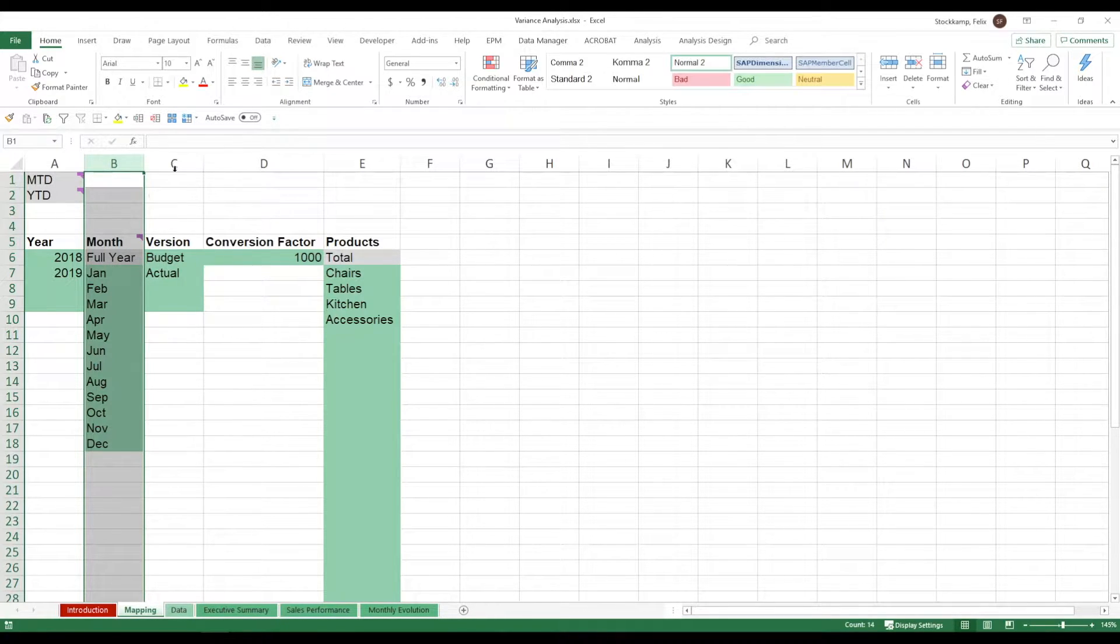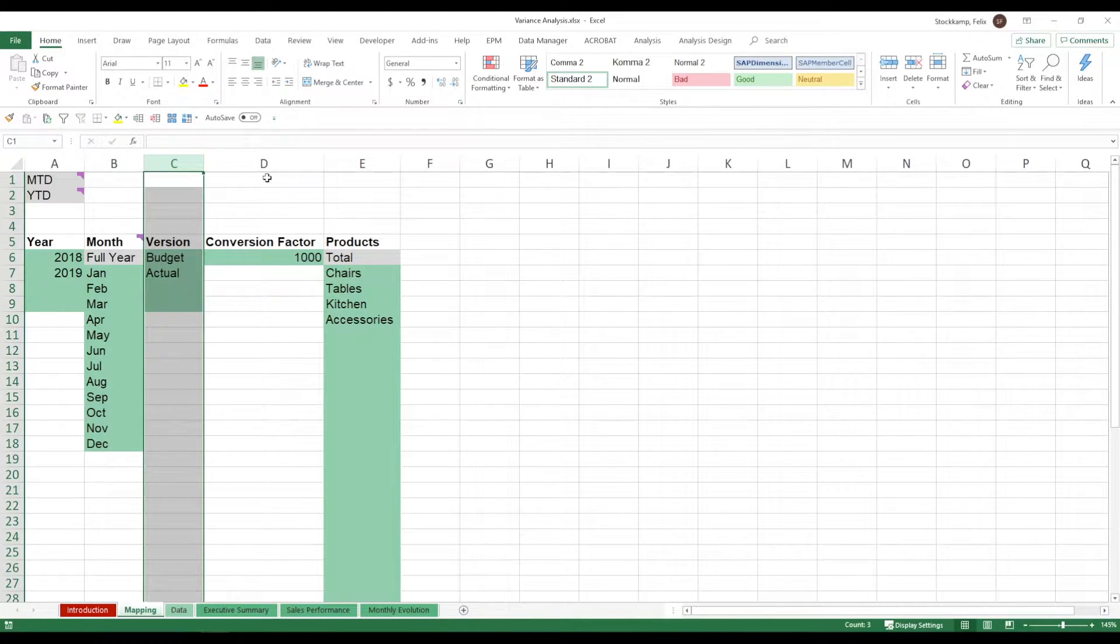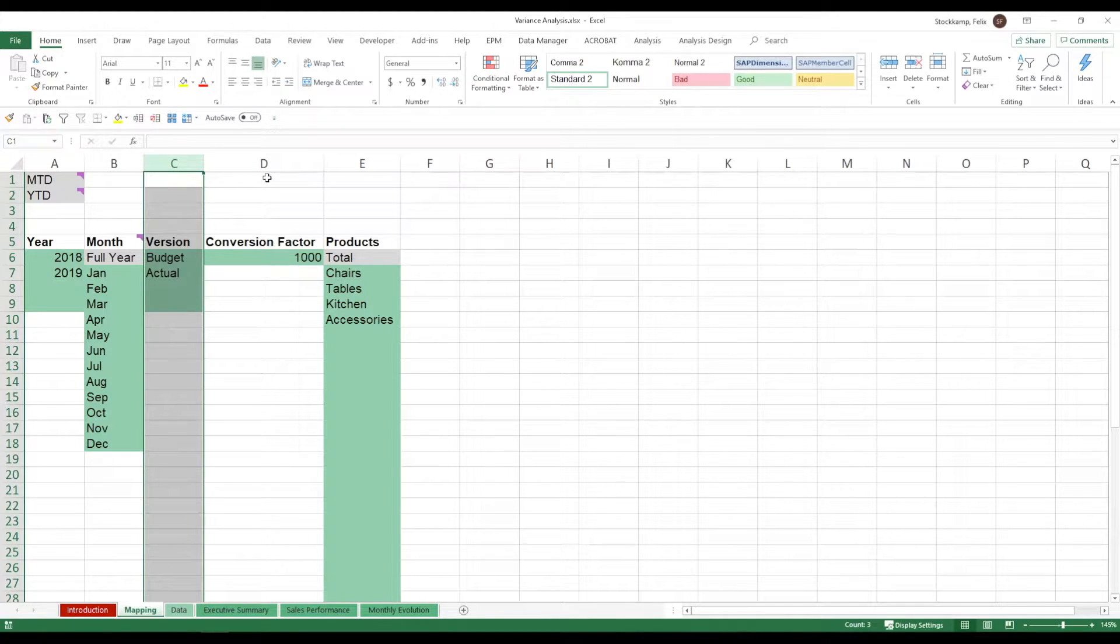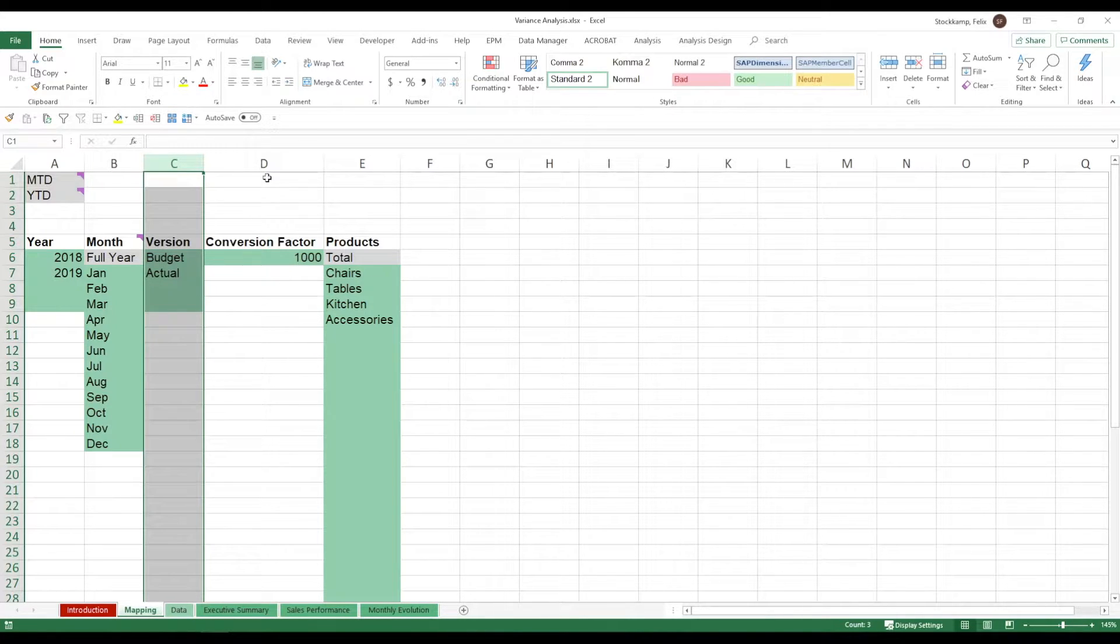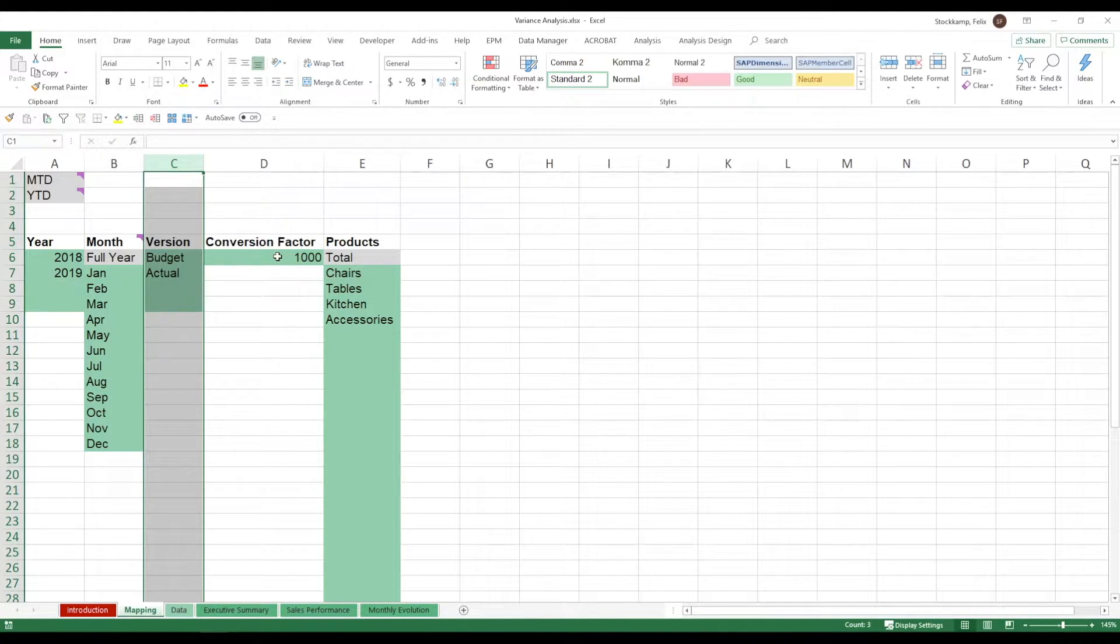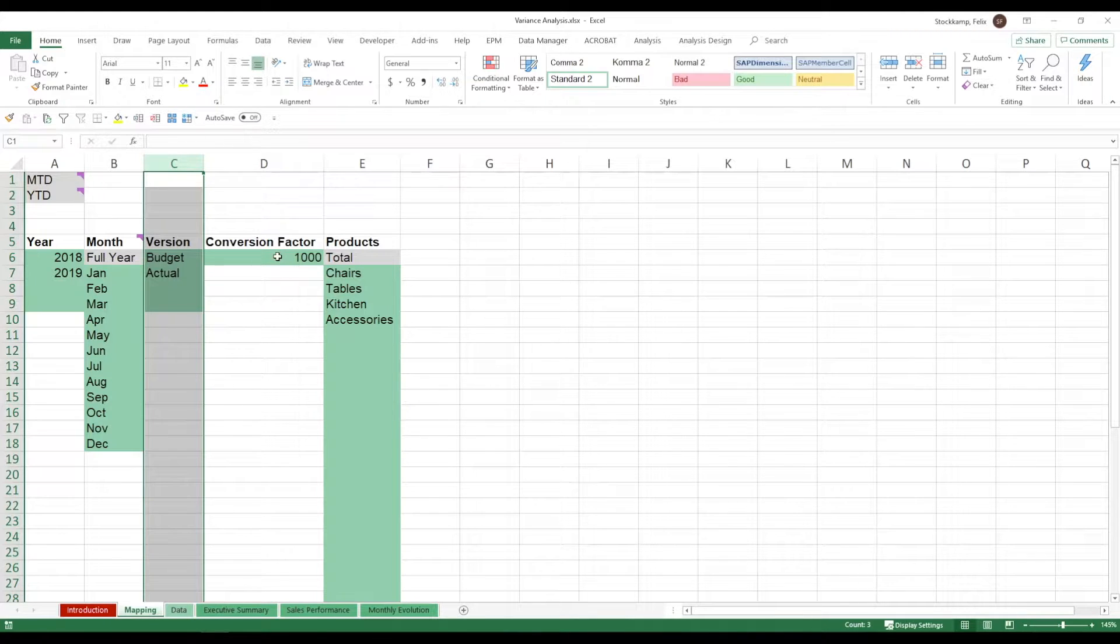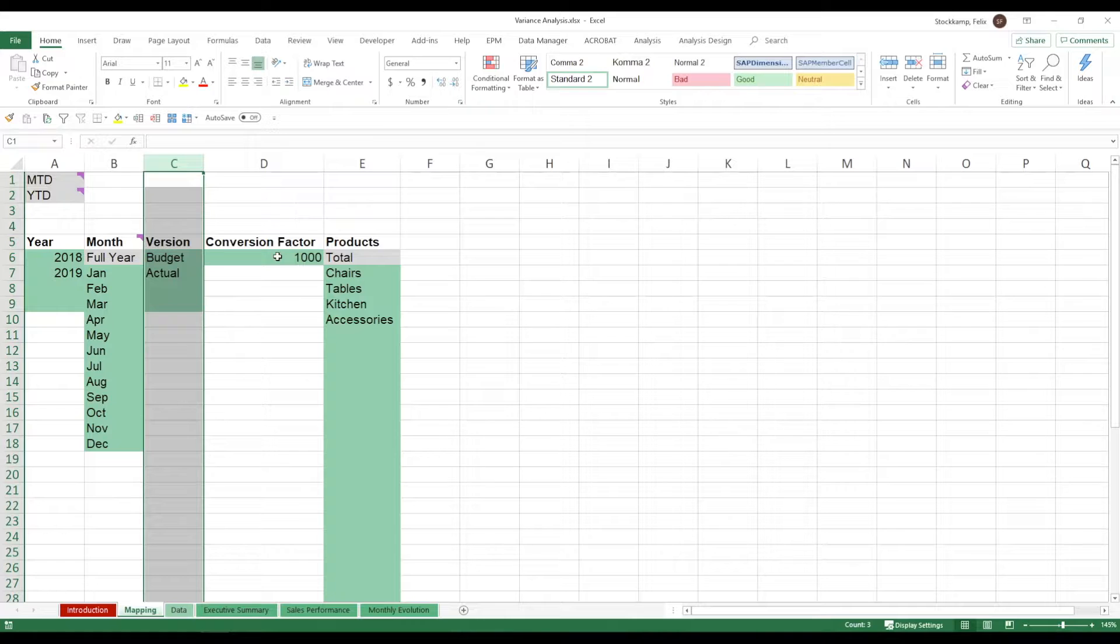Now in a variance analysis we're always comparing two different versions. In my sample we're comparing budget versus actuals. So essentially we're setting a target or a budget for the year and then for each and every month we're contrasting that against the actuals. I'm also putting in a conversion factor. So depending on how large the numbers are that you're working with you may want to divide them by 1,000 in this case because that just ensures legibility.